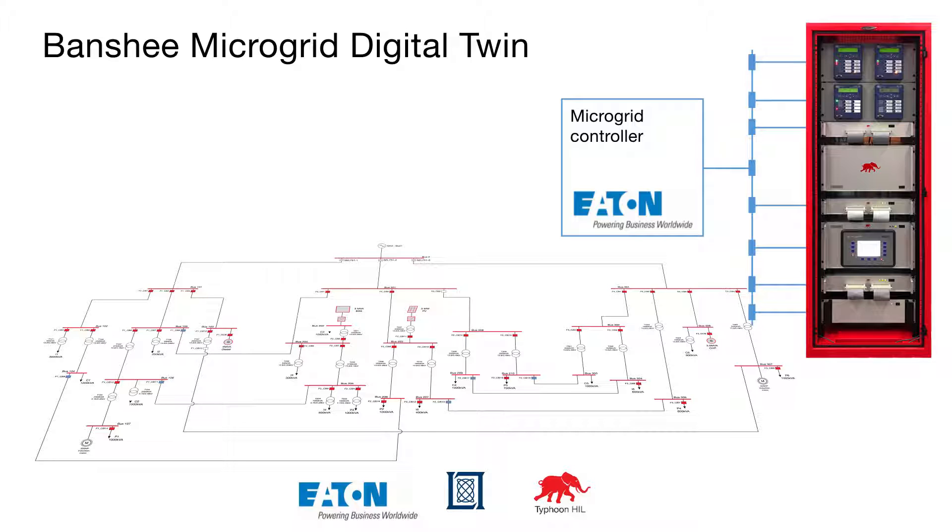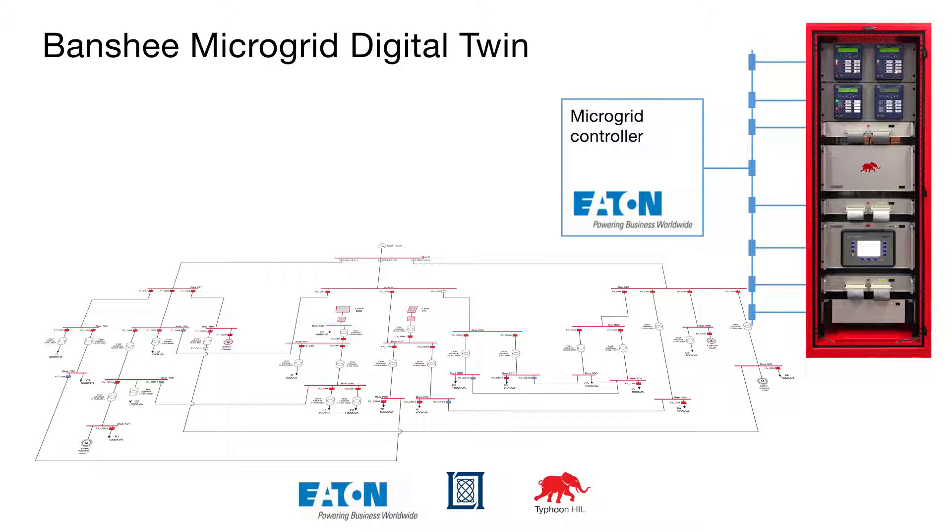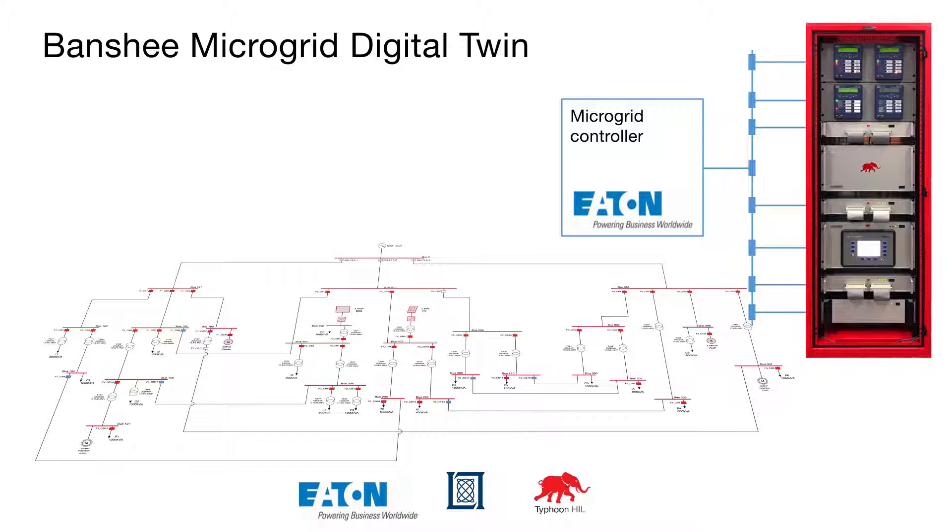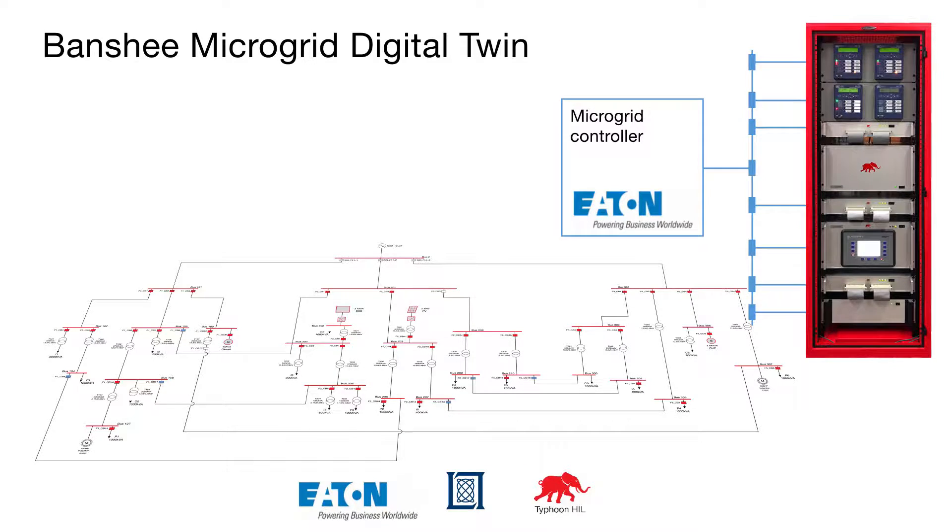All the controllers, both physical and simulated, communicate via Modbus TCP/IP, which are used for control and monitoring. The entire power stage of the microgrid is being simulated in real time on the Typhoon HIL microgrid testbed with two and four microsecond fixed time steps.